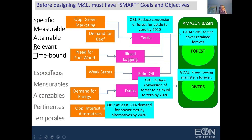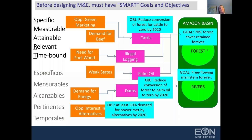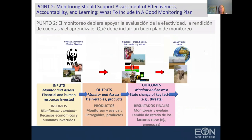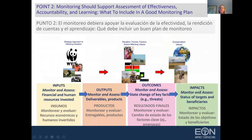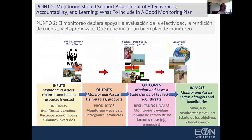With these SMART goals and objectives, you're very clear about what success looks like for your program. Thinking about the second point — monitoring should support assessment of effectiveness, accountability, and learning. We want to think about what to include in a good monitoring plan. El monitoreo debiera apoyar la evaluación de la efectividad, la rendición de cuentas y el aprendizaje. La pregunta es: ¿qué debe incluir un buen plan de monitoreo?